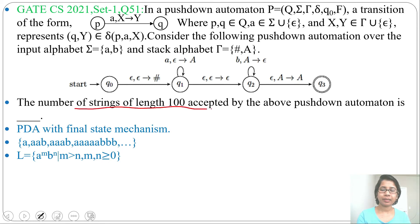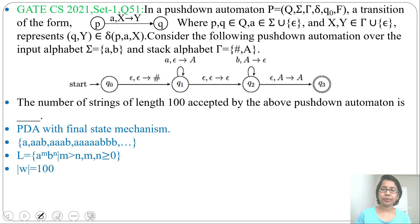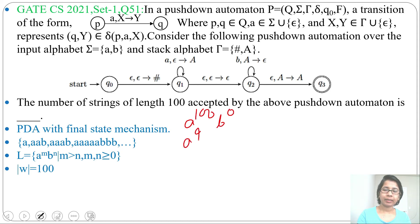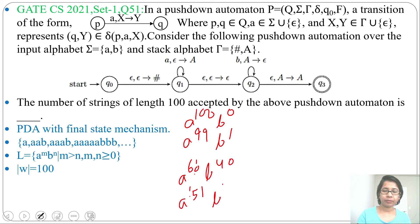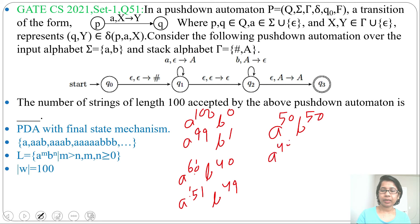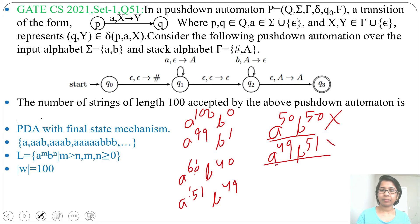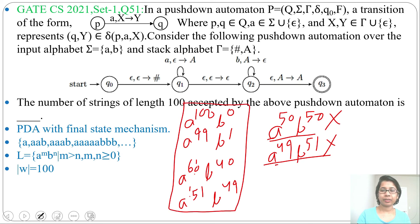The question asks: how many strings of length 100 are accepted by the above PDA? The string must have length 100 with number of a's greater than number of b's. It will accept a^100 b^0, a^99 b^1, a^60 b^40, a^51 b^49 — but not a^50 b^50 (equal counts) or a^49 b^51 (more b's than a's).